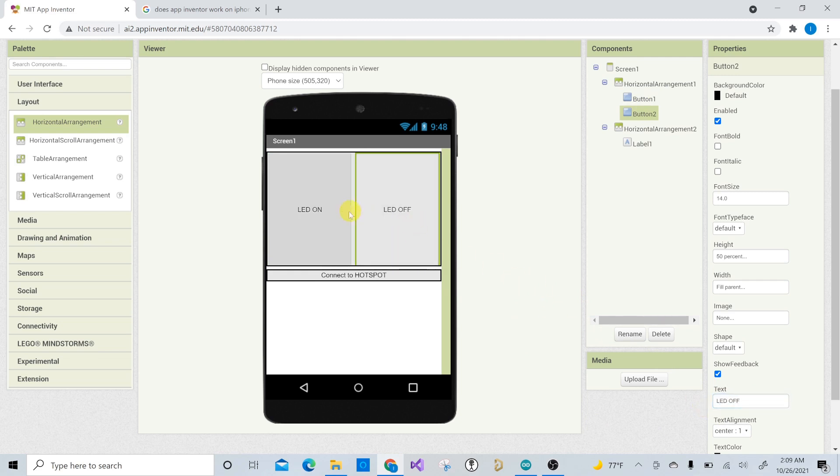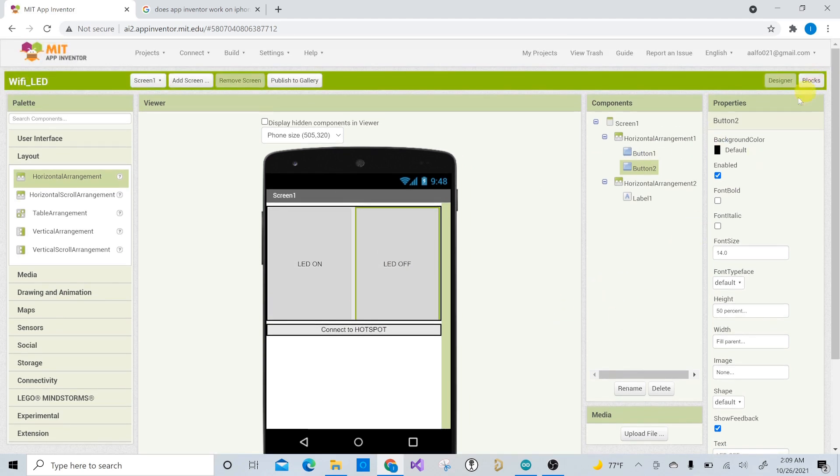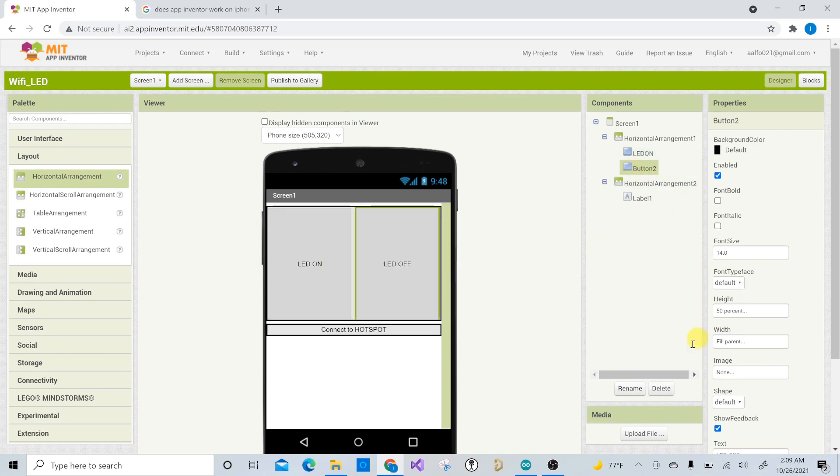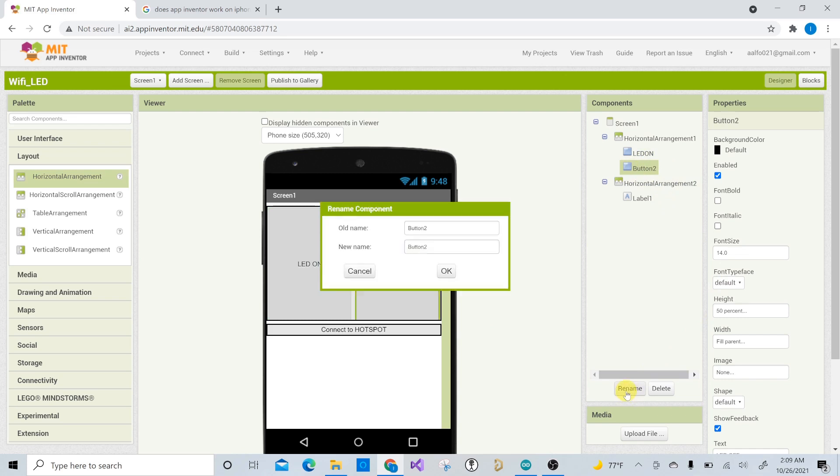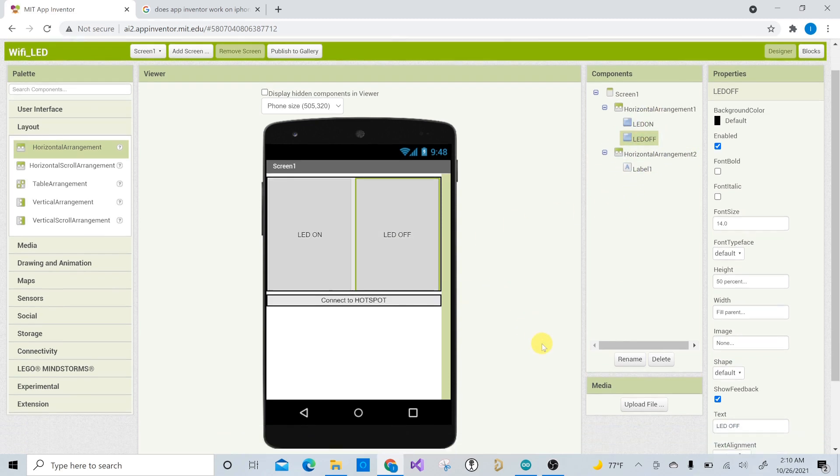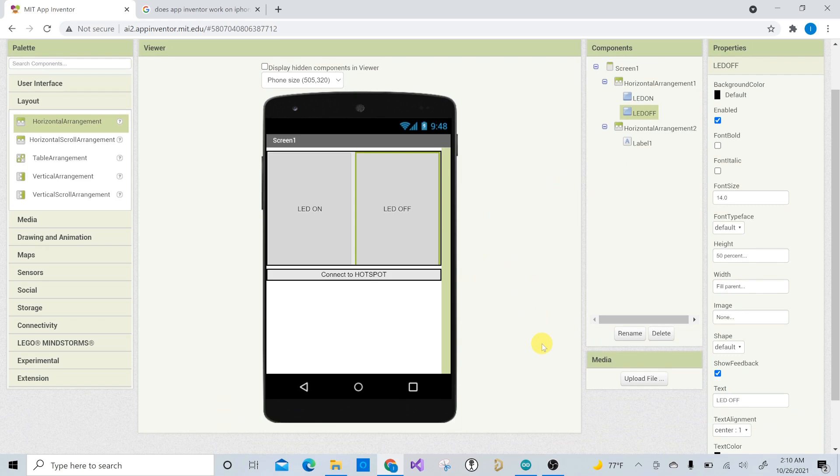And if to make it to make the programming easier, once we move over to the blocks, which is over here, I like to to to name them to rename them. So LED on. Right. And then rename LED off. And this makes it a lot easier when you're programming, because if you have a bunch of buttons buttons and they're all named button one through, let's say, 20, you don't know what button 10 is doing. So I just get in the habit of naming them and just giving them their purpose. Like, what are you using them for?